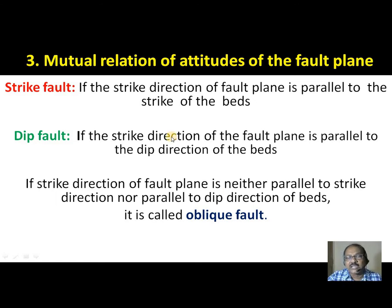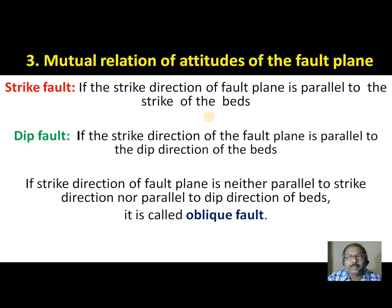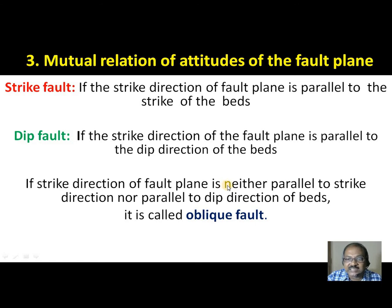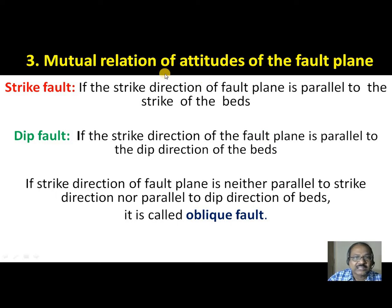If we consider the mutual relation of attitude of the fault plane, we have strike fault and dip fault. If the strike direction of the fault plane is parallel to the strike of the beds, it is called a strike fault. If the strike direction of the fault plane is parallel to the dip direction, it is called a dip fault. If the strike direction of the fault plane is neither parallel to the strike direction nor parallel to the dip direction of the geological formations, then it is called an oblique fault.